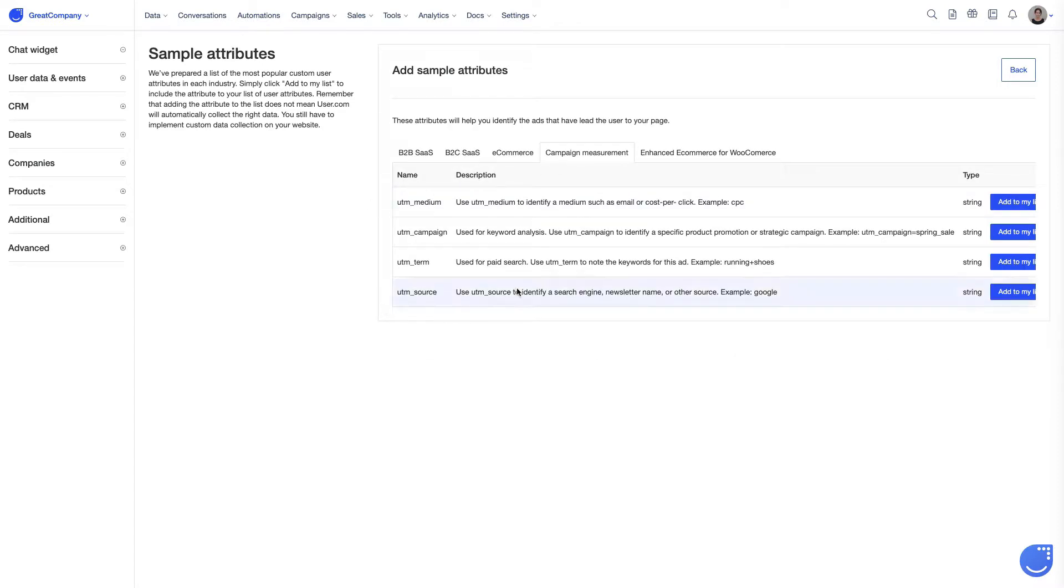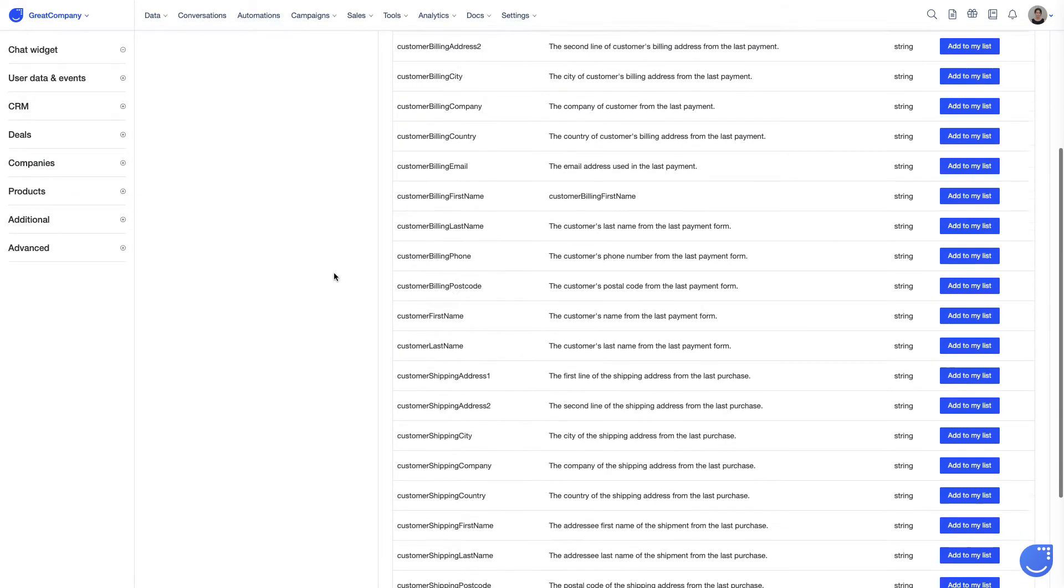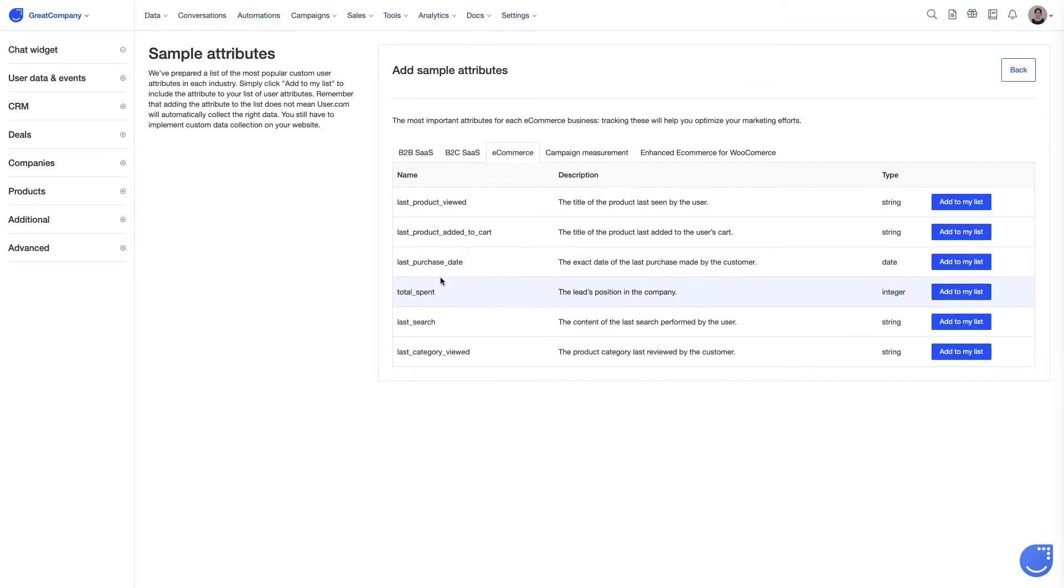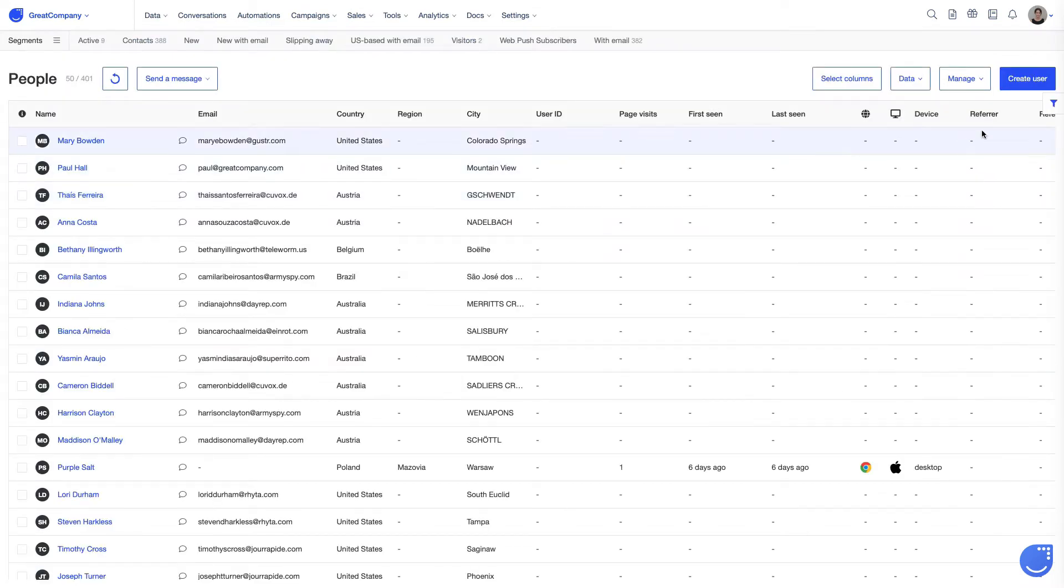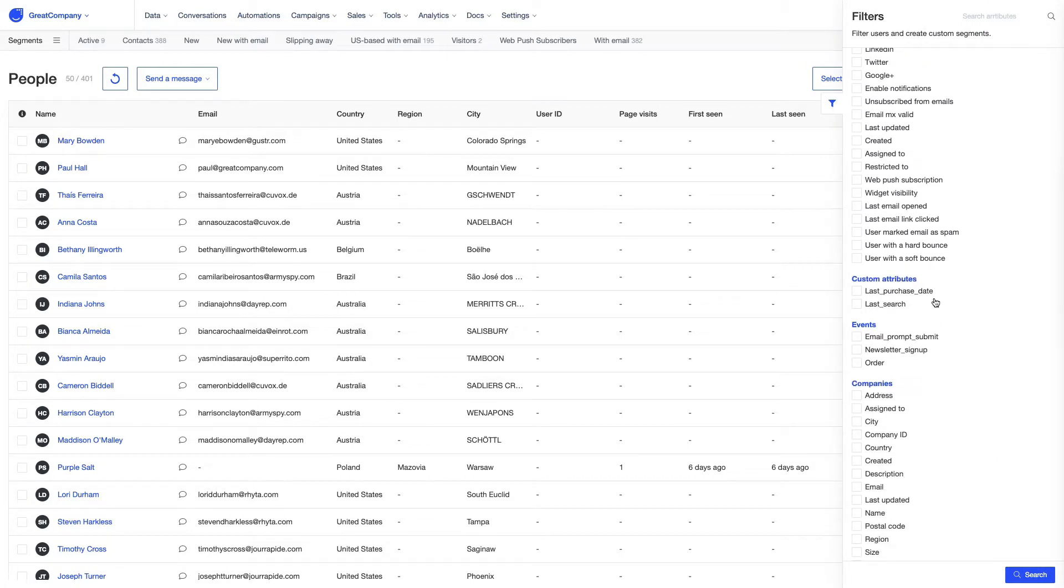At the end, we see attributes dedicated to e-commerce businesses using WooCommerce plugin. Every time you create a new custom attribute, it will appear in the filtering section. And from there, you can create filters related to it.